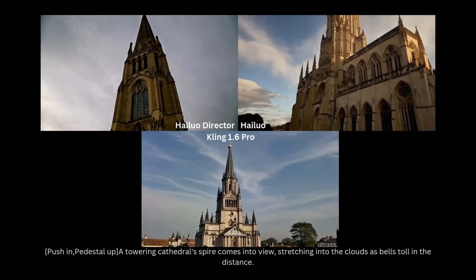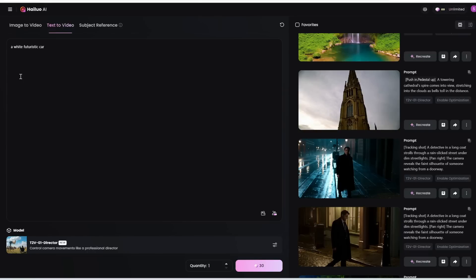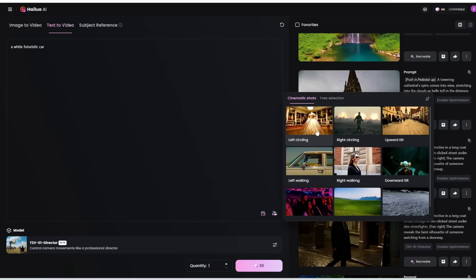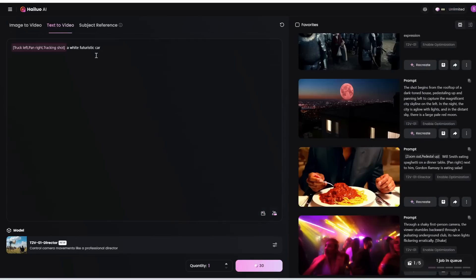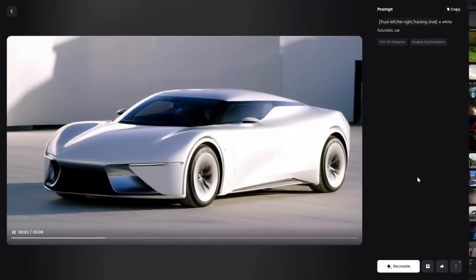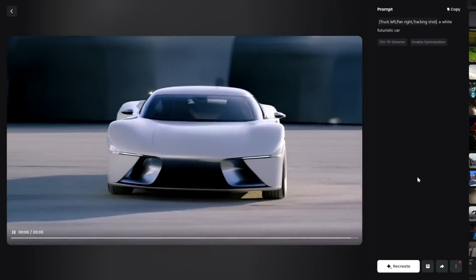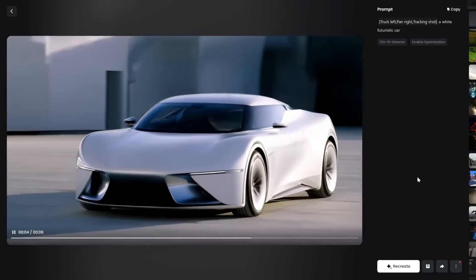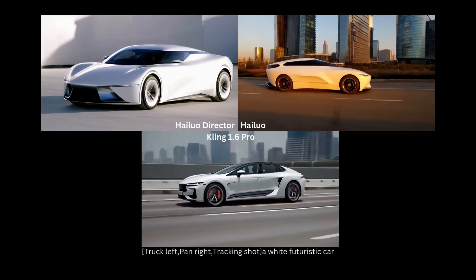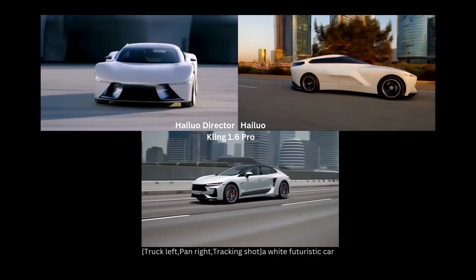This director model is perfect for creating product commercials. For example, let's create a short clip of a white futuristic car and select left circling, so it will orbit around the car to the left. Note that currently this is text-to-video, so you can't control the look of the car — eventually I'd like to see this director model implemented in image-to-video so you can upload an existing car and generate a commercial from that. Here is what we get: a very beautifully designed, really slick-looking car, and the camera is indeed circling around it. Using the same prompt with Hailuo's regular model, it doesn't really rotate around the car, so if you want to control camera movement, this director tool is really powerful.